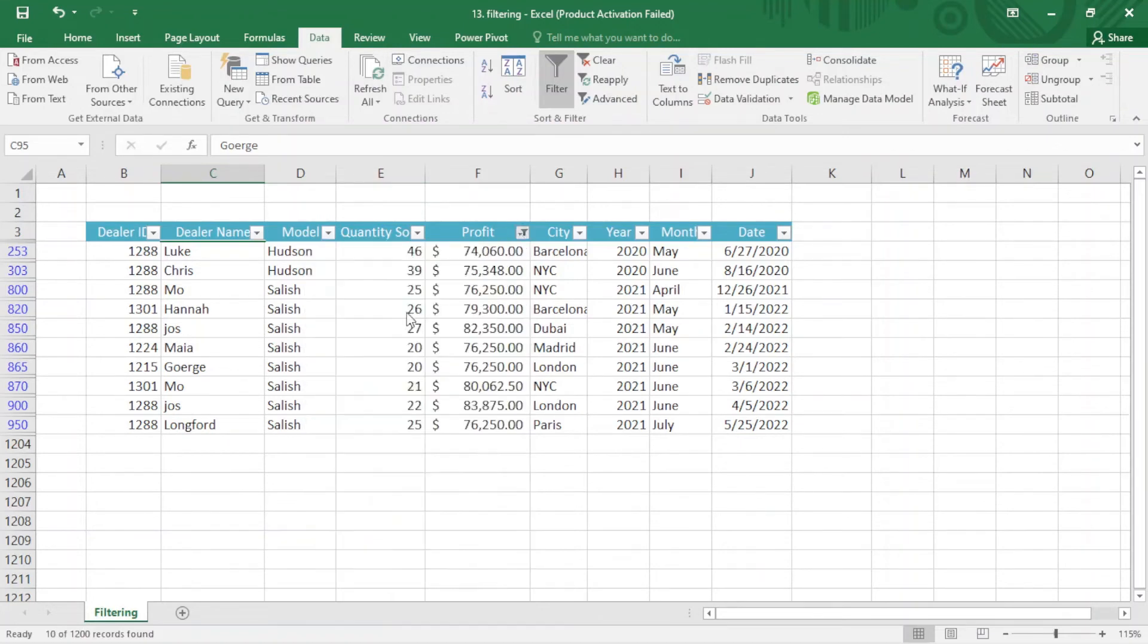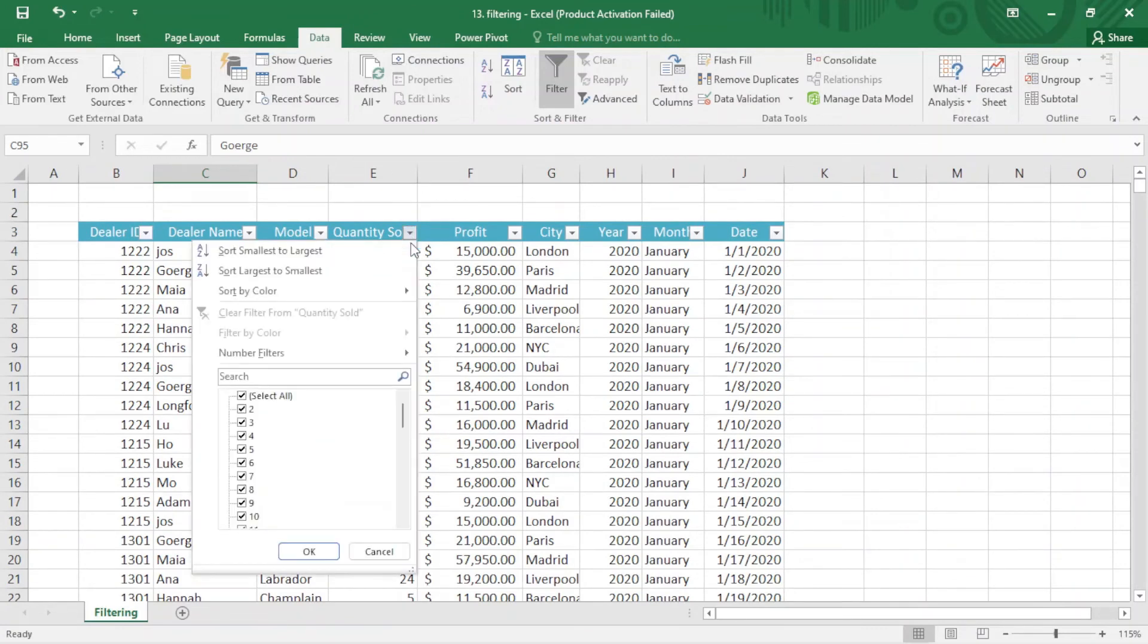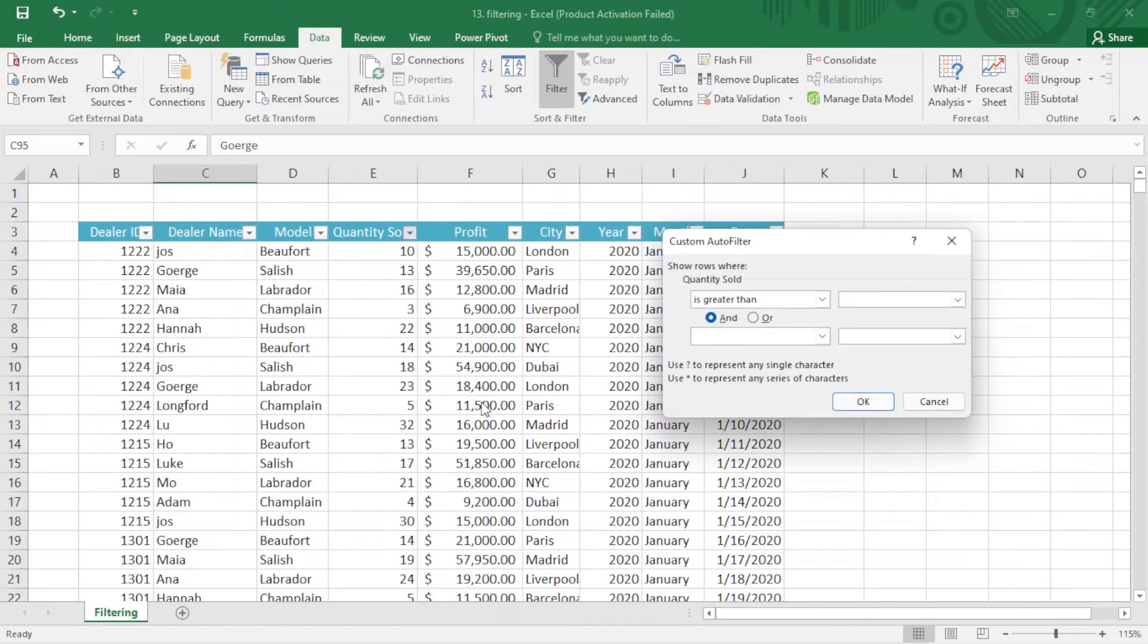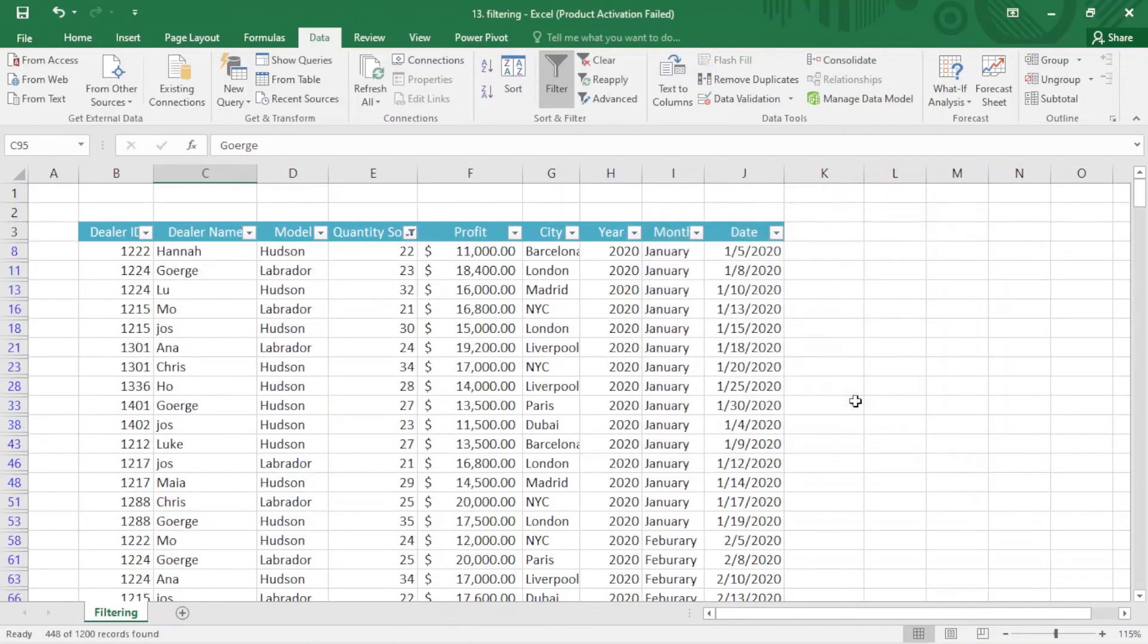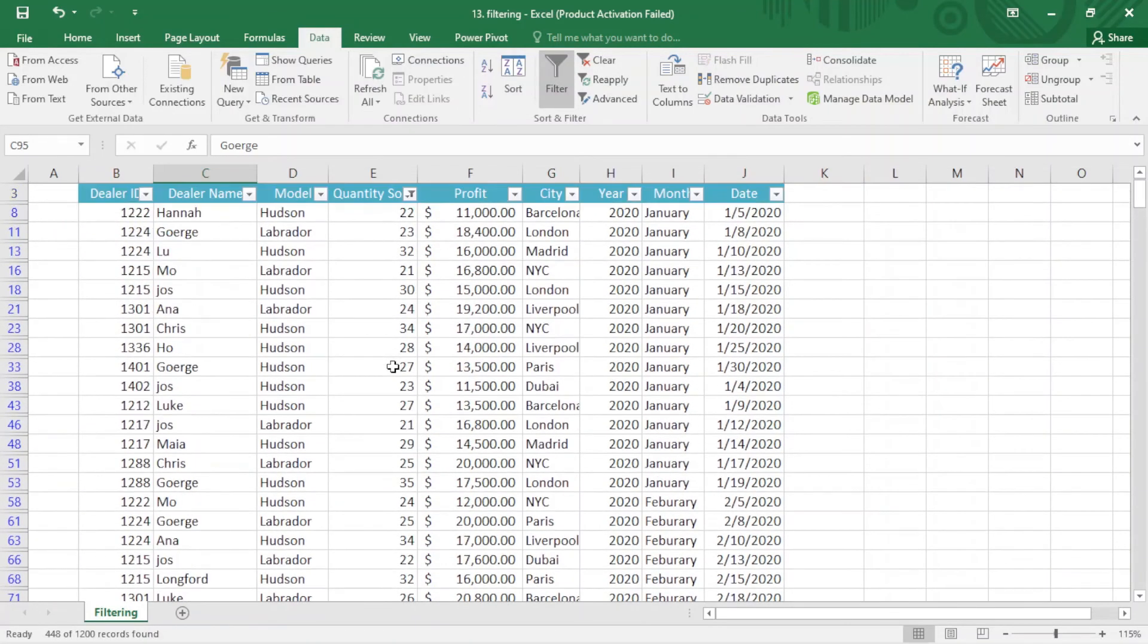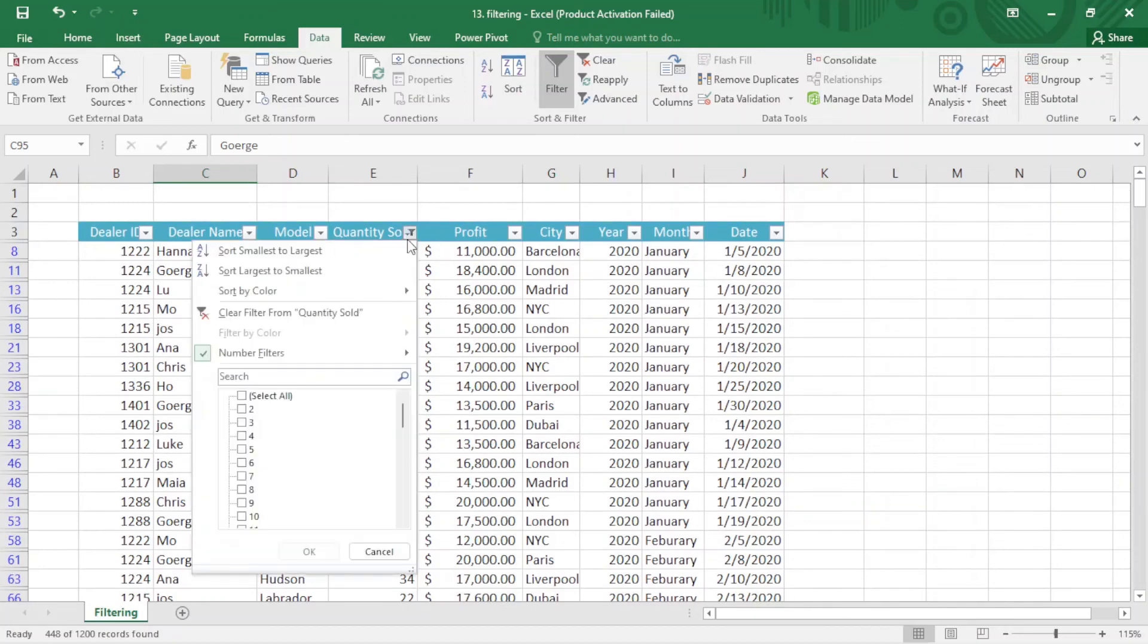If you want to remove, you just come here and clear the filter. We can apply that here also. I just come here and apply greater than. I choose greater than 20. I just type 20 and okay. You can see we have here greater than 20.